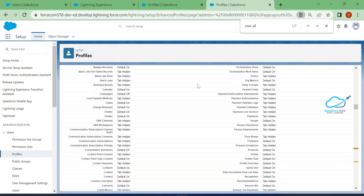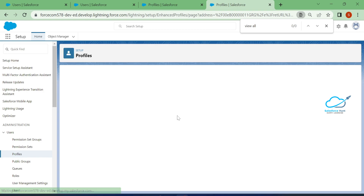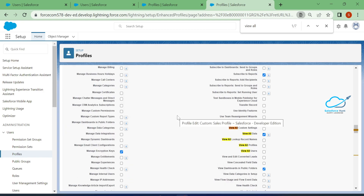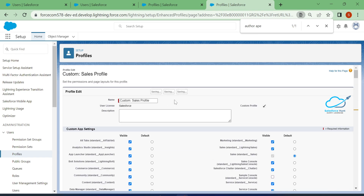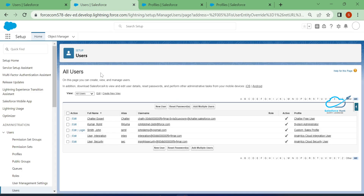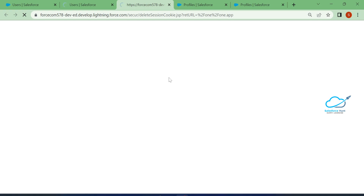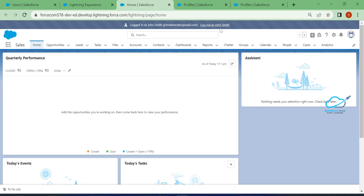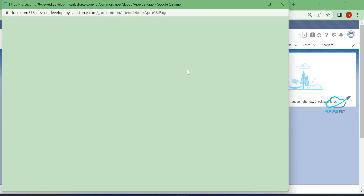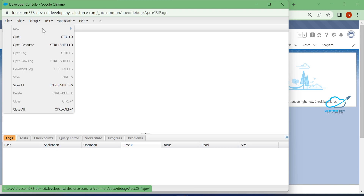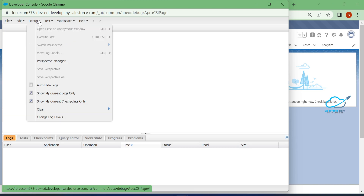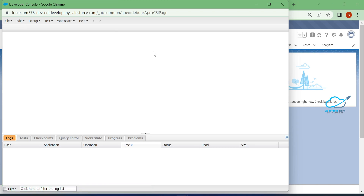To disable it again, log out, go to the profile, edit it, and uncheck the 'Author Apex' setting. Save the profile. Once you log back in and open the Developer Console, the File > New button is disabled again, and you cannot execute any code in the Execute Anonymous Window under Debug.